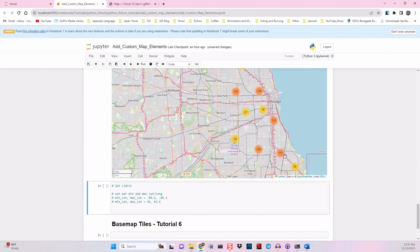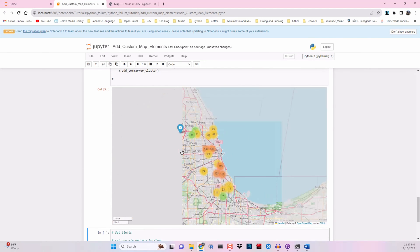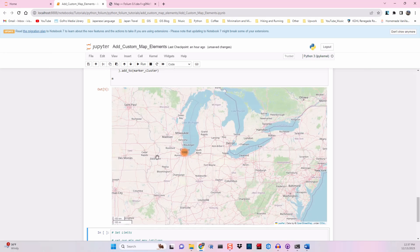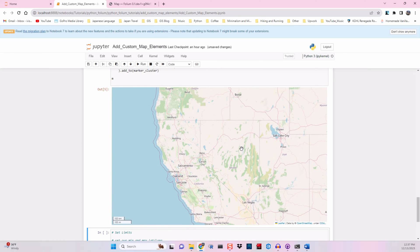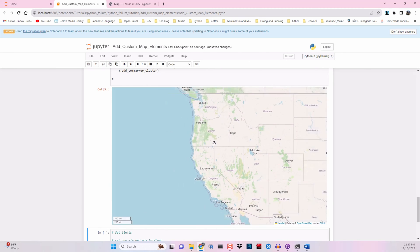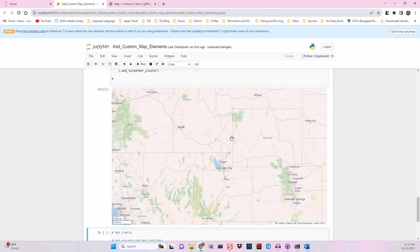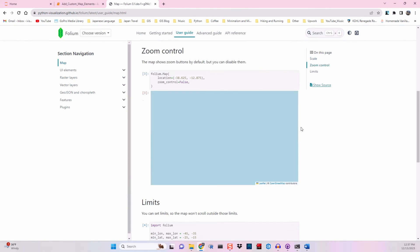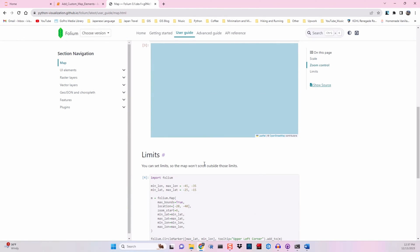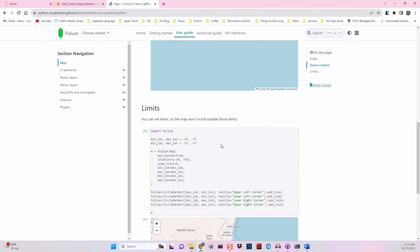Lastly, we want to set limits on our map. So currently we can scroll way over here and get way off of Chicago. And maybe we want to prevent our users from being able to do that, but we can set limits on this map. So if I go to the folium documentation and go down to limits, you can set limits so the map won't scroll outside those limits. We'll want to have a minimum longitude and latitude, as well as a maximum longitude and latitude.